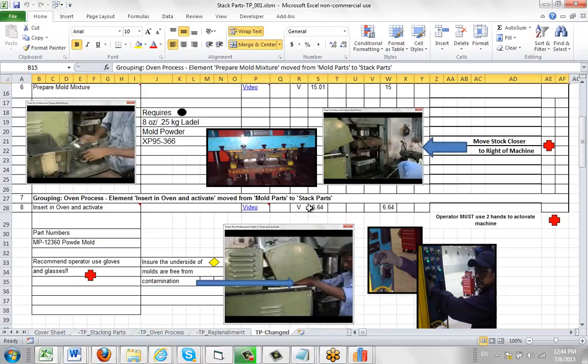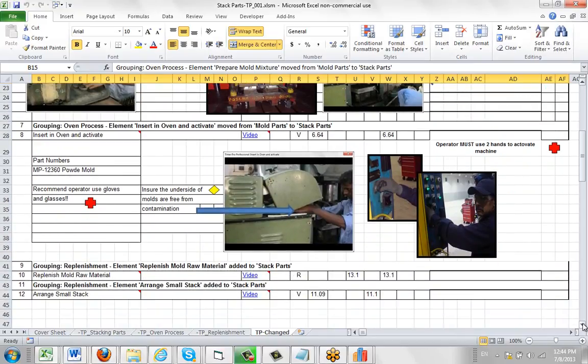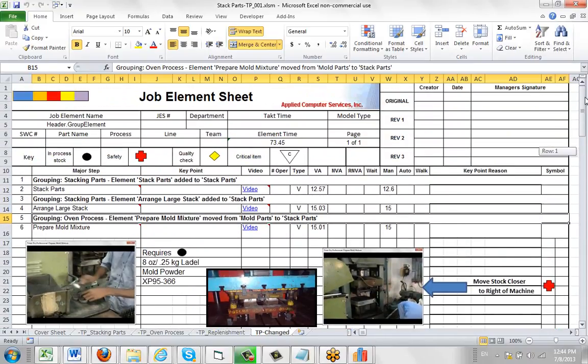Insert in oven and activate. It's moved from mold parts to stack parts, including all the pictures, the icons and the arrows and so forth. So it's a complete log of everything that happened when it was creating this particular revision one of the stack parts right here.